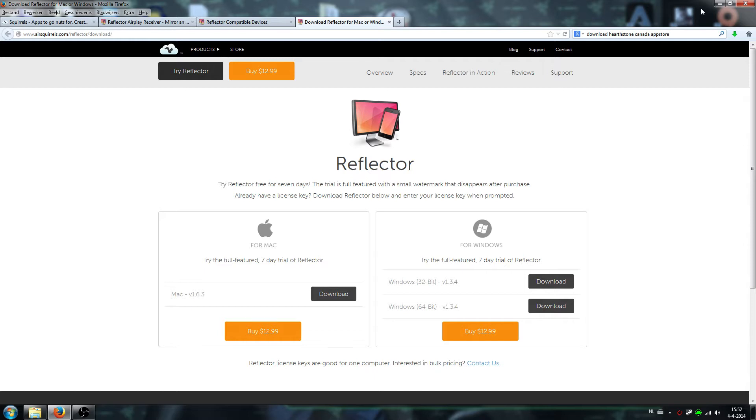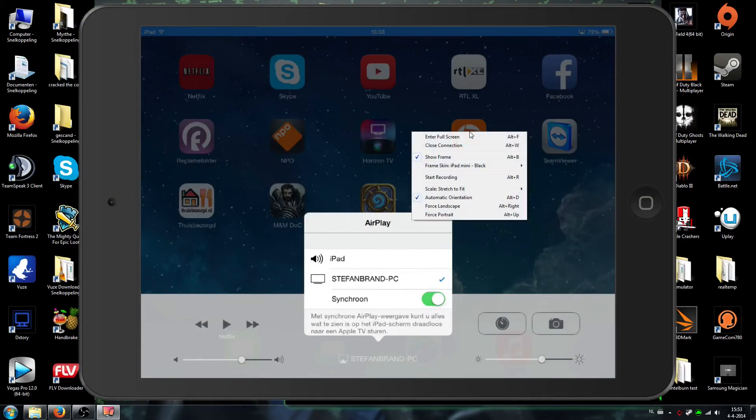I'll grab my iPad. I will start off the AirPlay, so stay tuned. I'll minimize the screen.